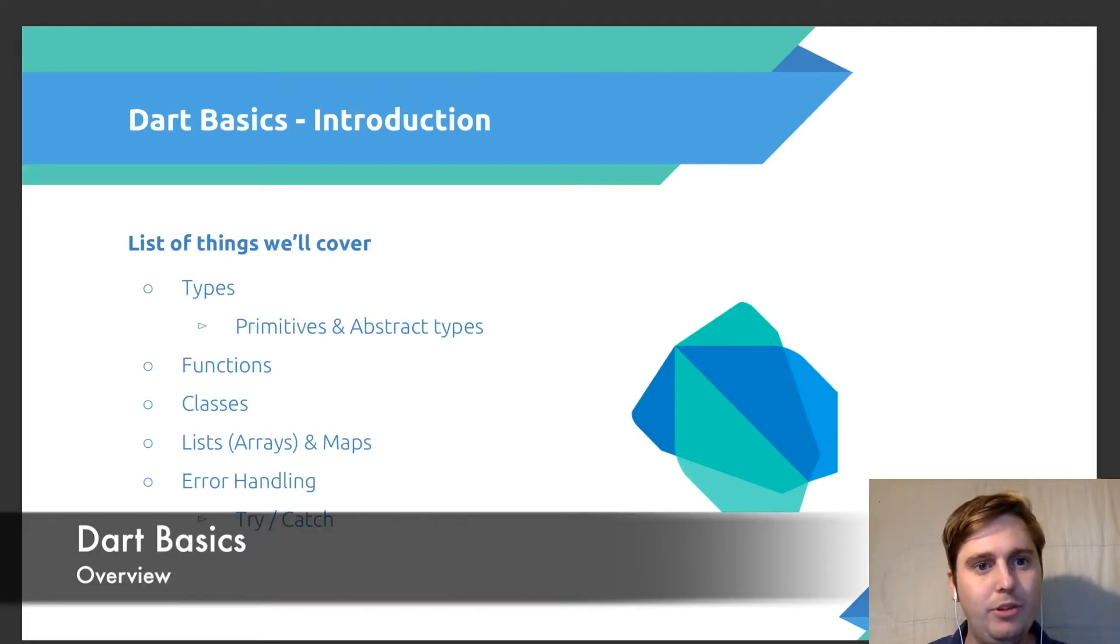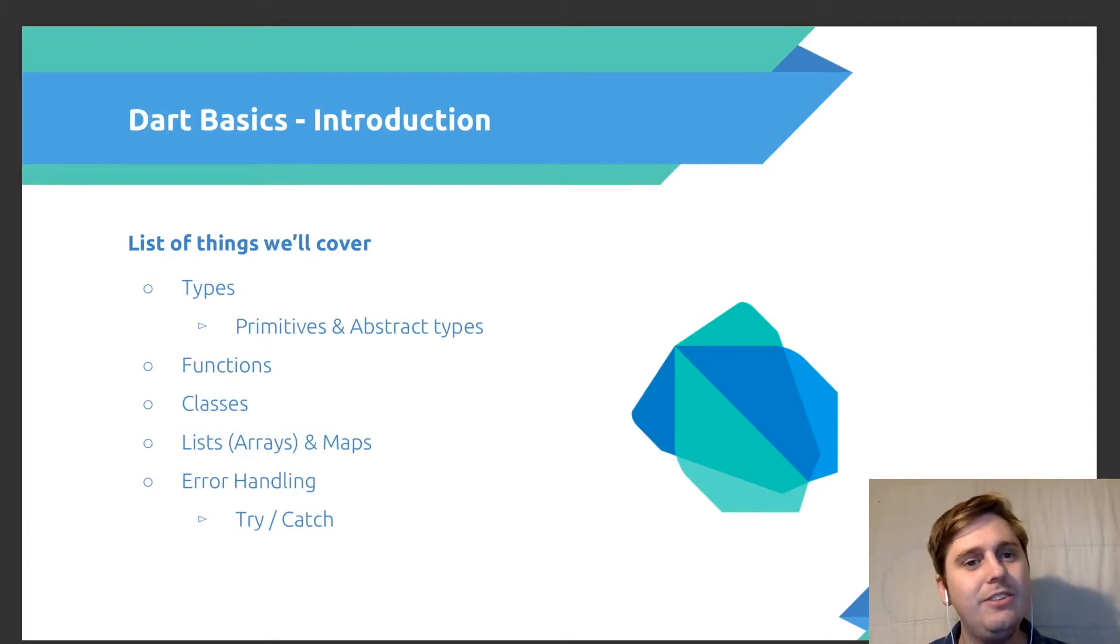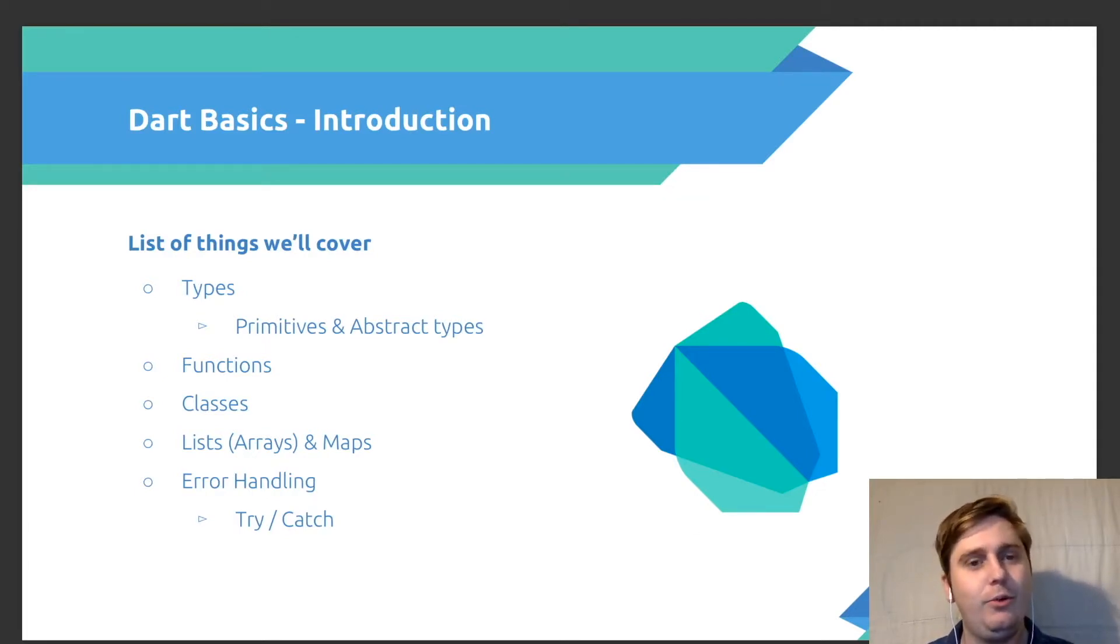Hey everybody, and welcome to this part of the course on Dart Basics, where we're going to cover everything you need to get started with the Dart programming language before you jump into Flutter and start using it for your UI application.